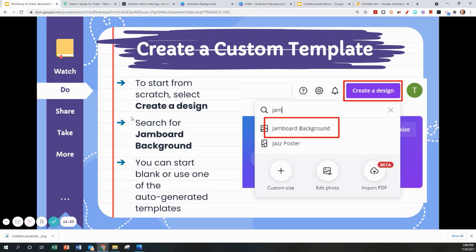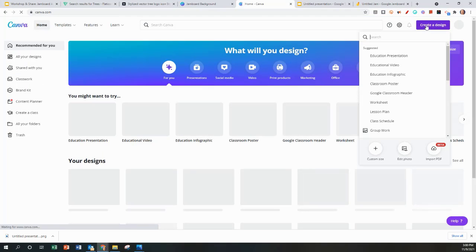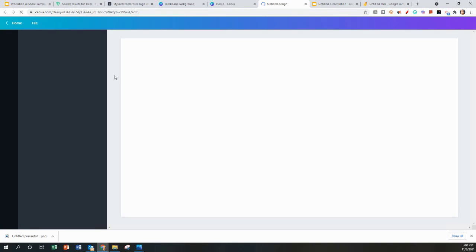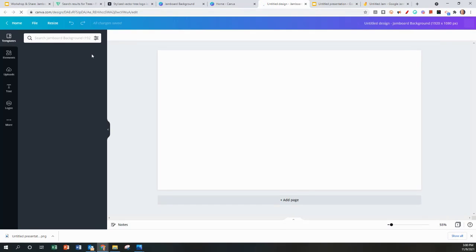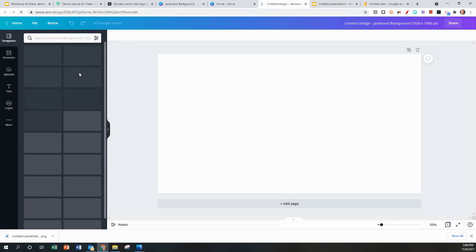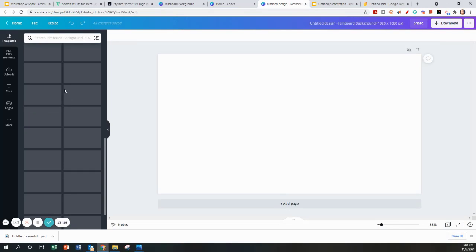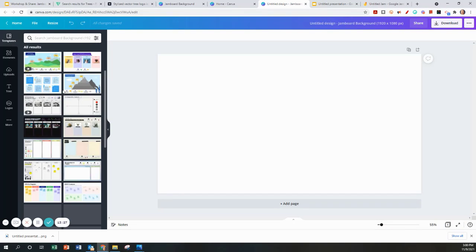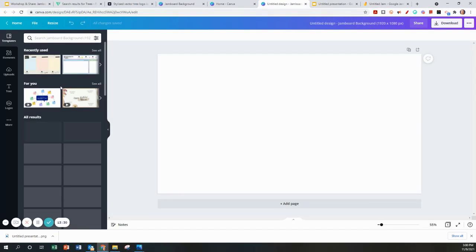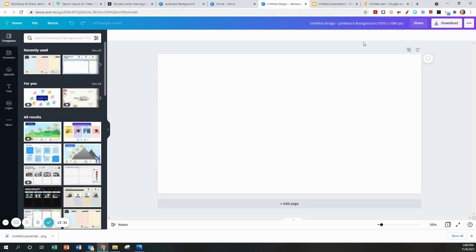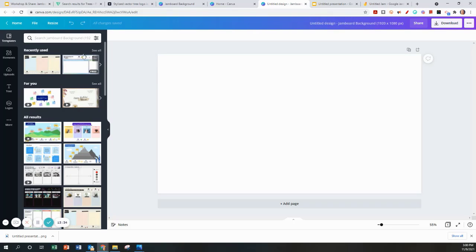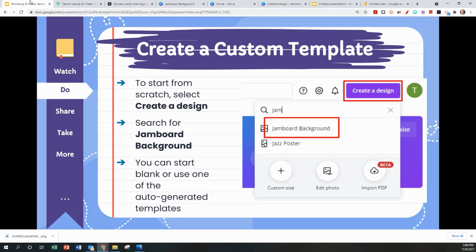If you want to start from scratch, you can type create in there. The create is design at the top. You can search create a design, Jamboard background. This will look very similar to searching the other way. It may give you more templates going this route, but it is just another way to get to the same result. Everything is sized correctly if you search that way.